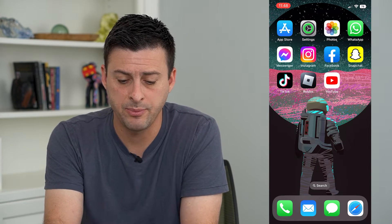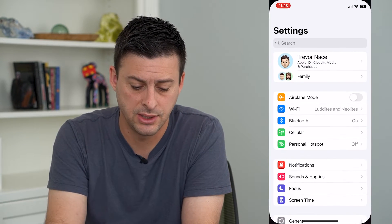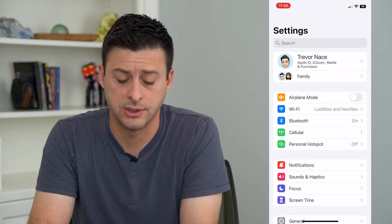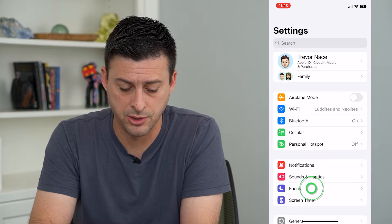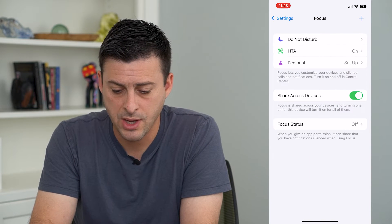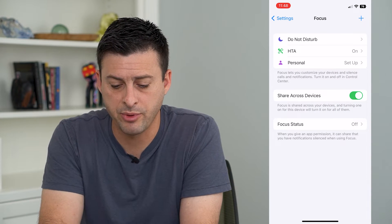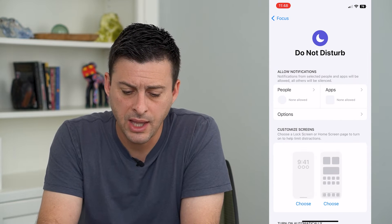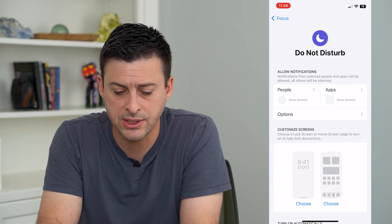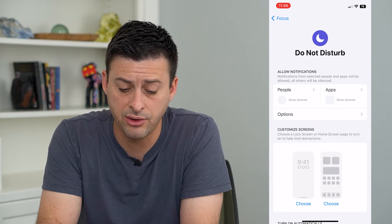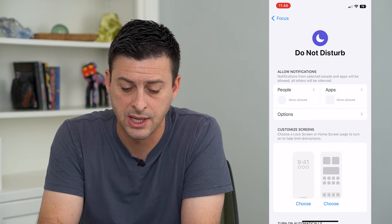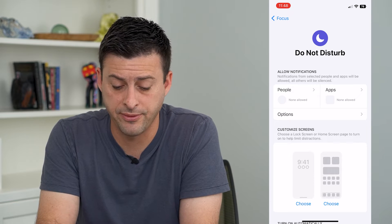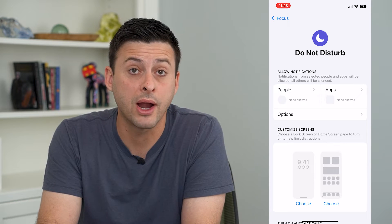So to do that, let's hop into our settings and we will tap on Focus at the bottom here. And then I'm going to tap on Do Not Disturb. Now at the top, it says Allow Notifications, and currently none are allowed for people or apps.